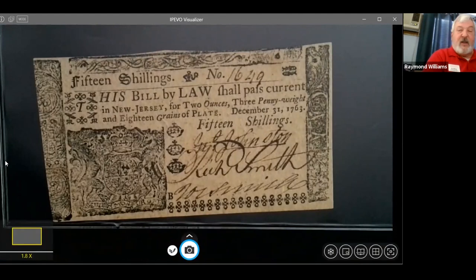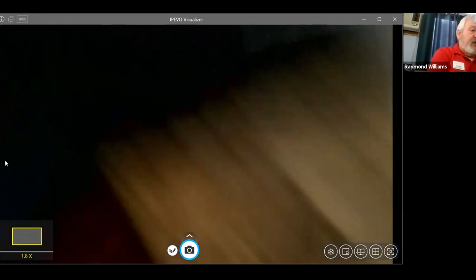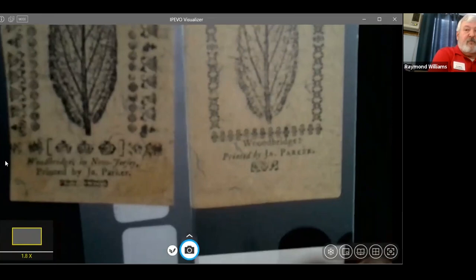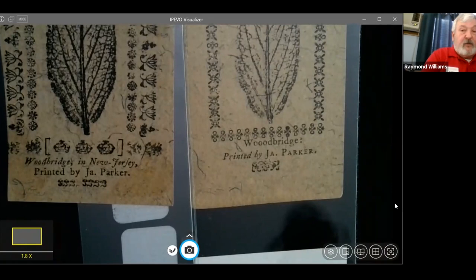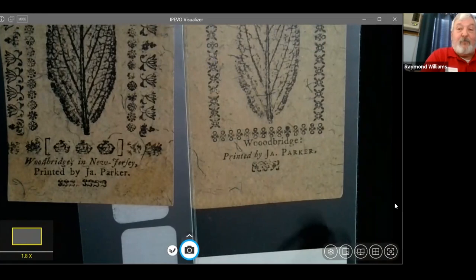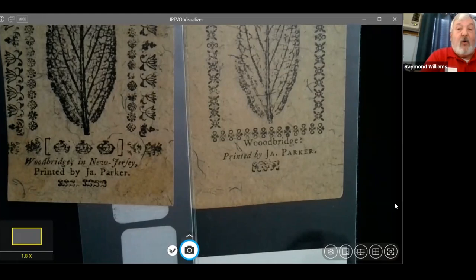I have two uncirculated bills from the same issue of December 1763 — a 15-shilling bill and a 12-shilling bill. I like to show these especially when presenting to young people, because adults make mistakes too. On the left you can see it was printed by James Parker in Woodbridge, New Jersey. On the right, also printed by James Parker in Woodbridge, New Jersey — but he misspelled the town, putting in too many letters. Some people asked if this was an intentional anti-counterfeiting measure, but I don't think so — if they were going to use such a measure, they'd hide it in the border or in the leaf, not do something as obvious as misspelling the town.